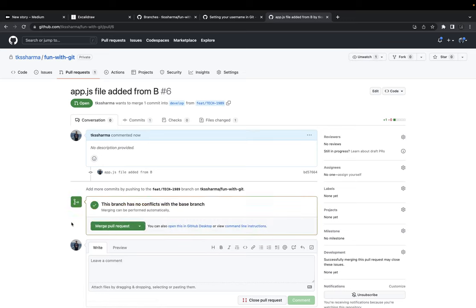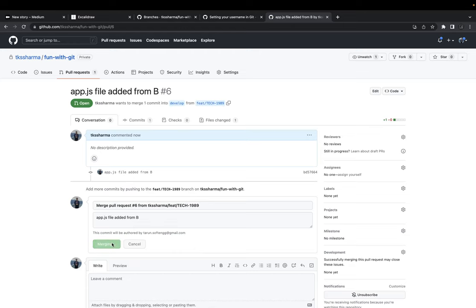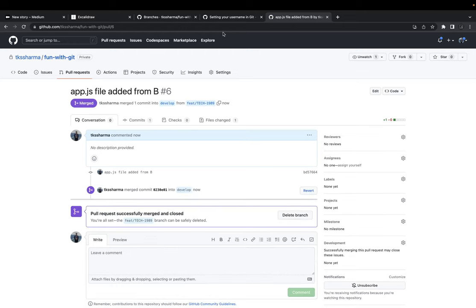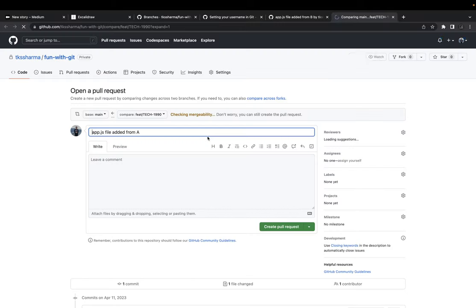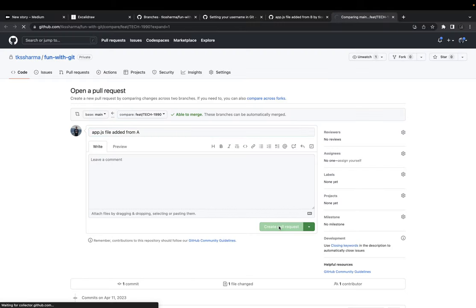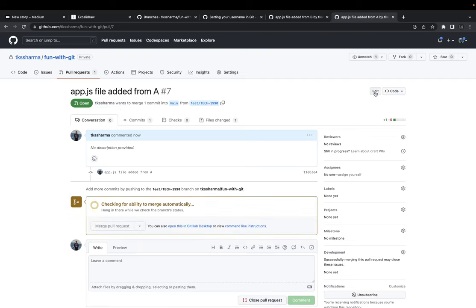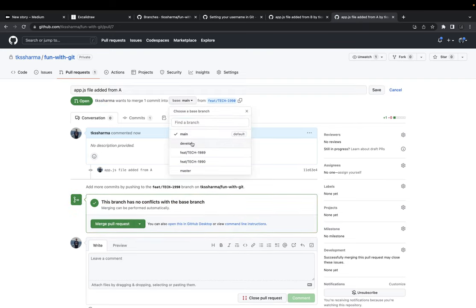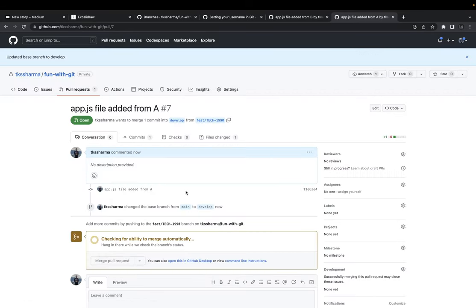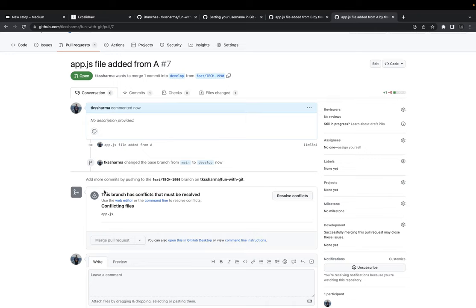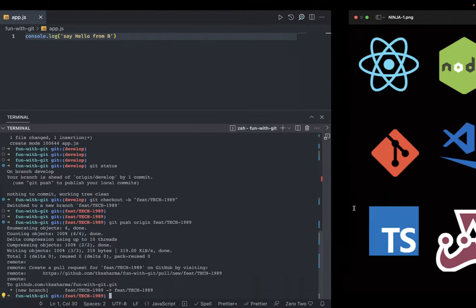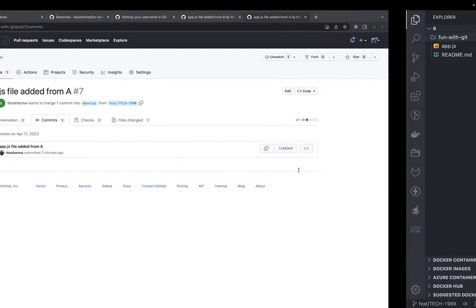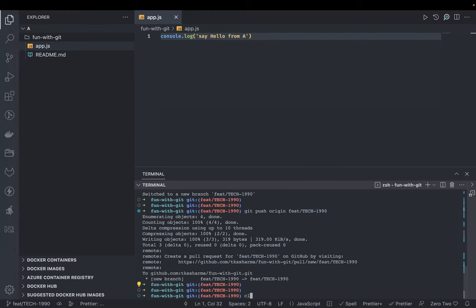From User B we can see the conflicts — the branch has a conflict that must be resolved because we were changing the same file. So how should we resolve it? We need to resolve it locally. We'll do git checkout develop and then get the latest changes.